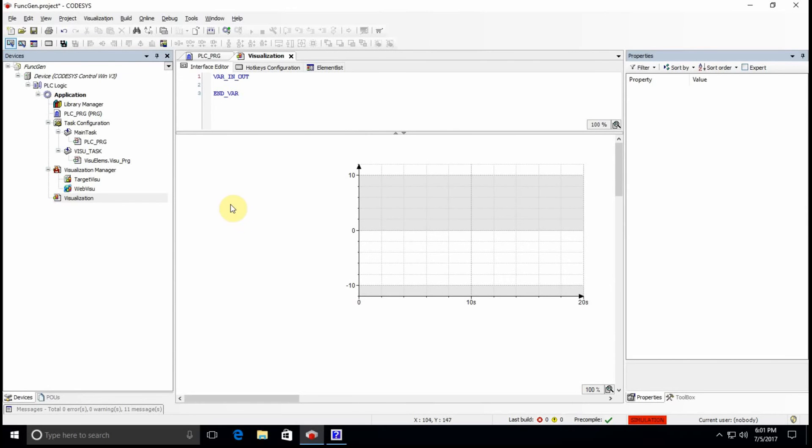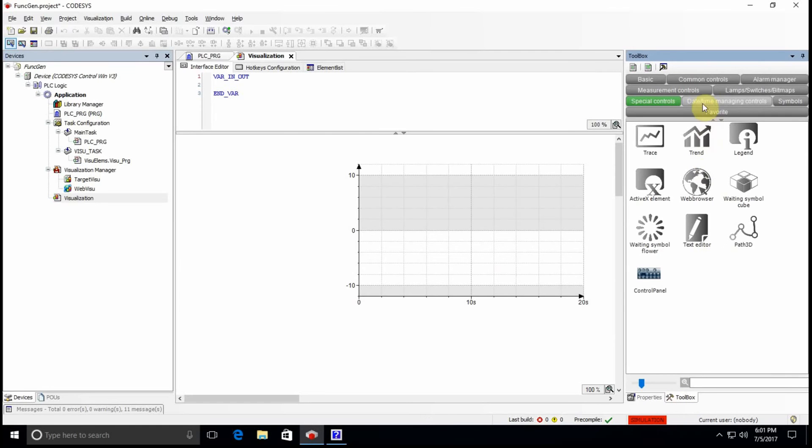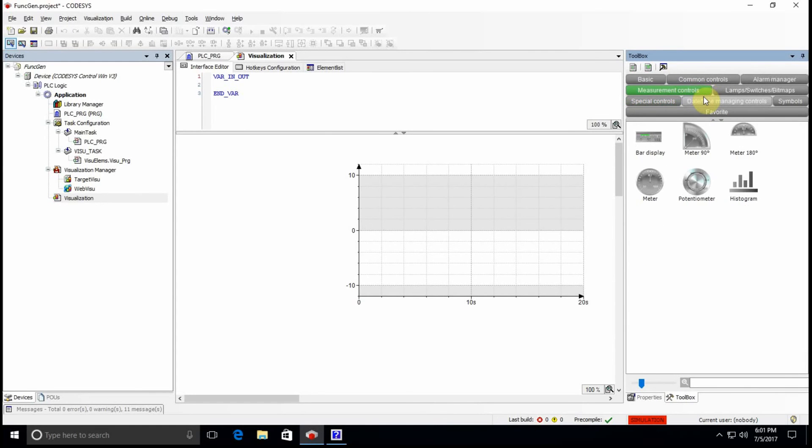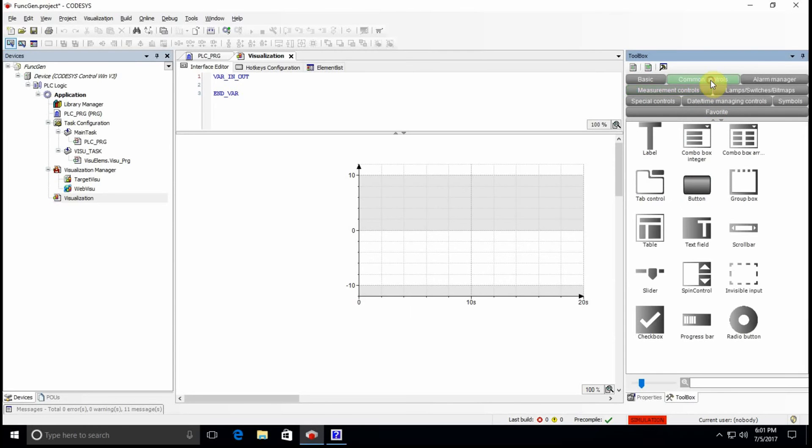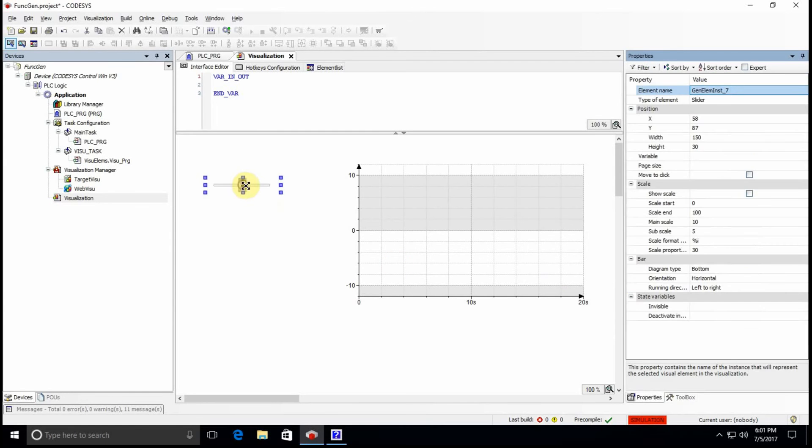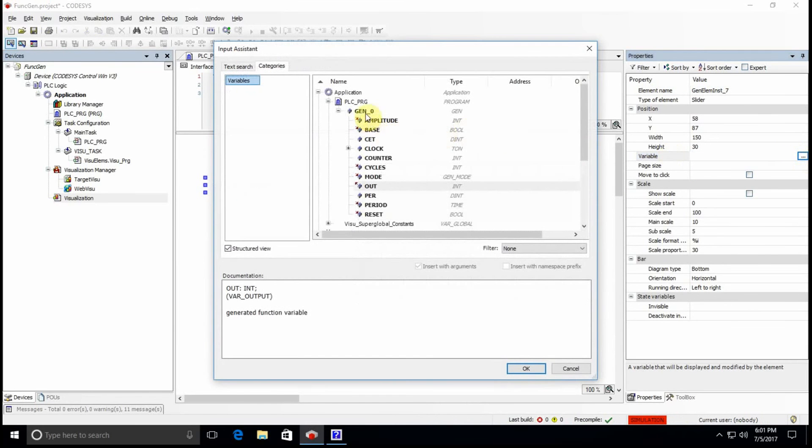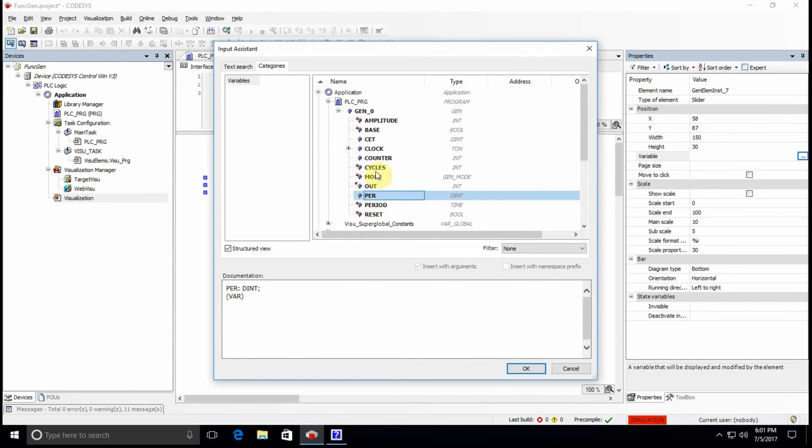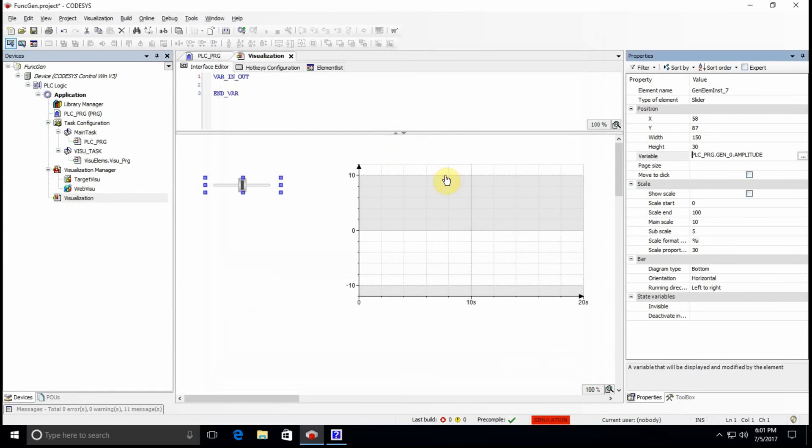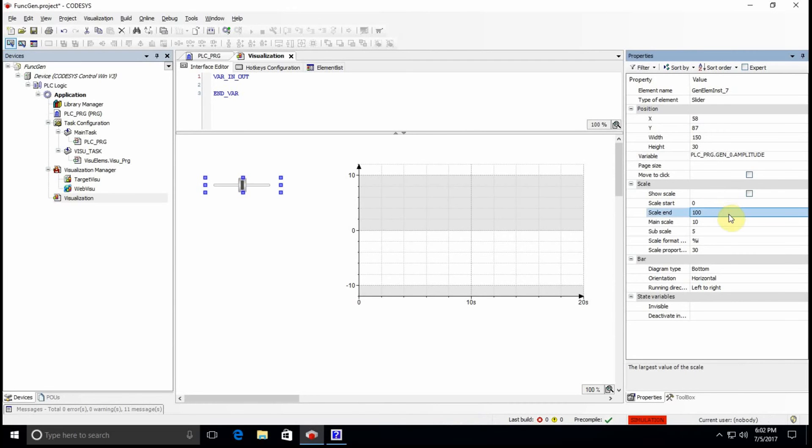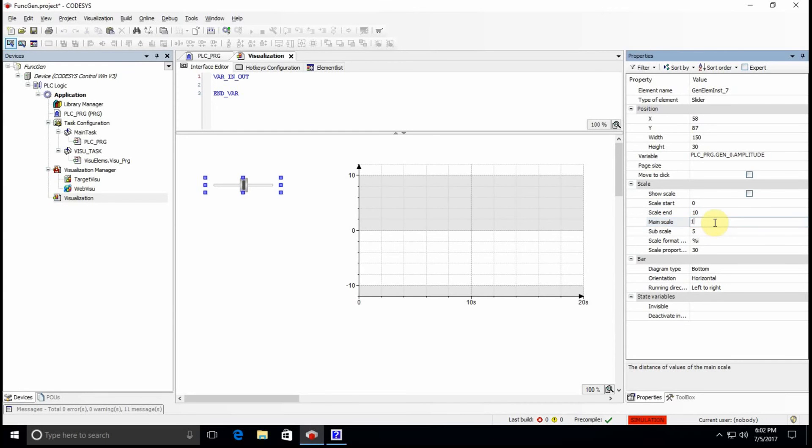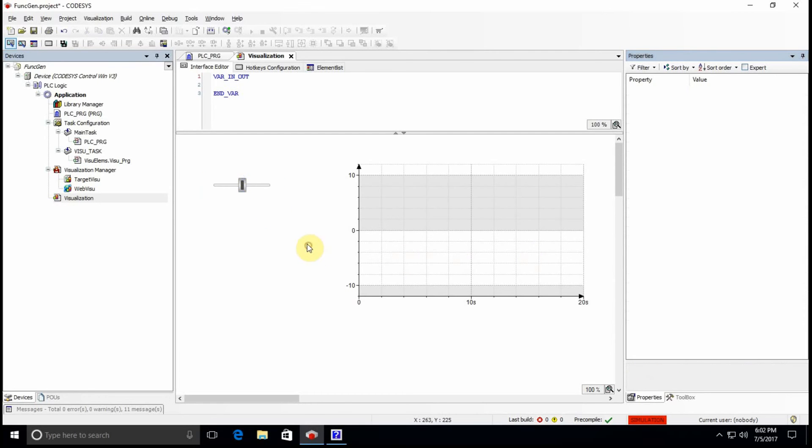One more thing that I need to determine here is the amplitude. I will use an element to determine the amplitude of the waveform. Let me just find it, I can use any of these. All right, let's use this slider. The variable which I want to assign to it is the amplitude, where is it? Amplitude, yeah I see. And here I want to have the amplitude of between 0 and 10. Main scale 1, 0.5, so this will determine the amplitude.